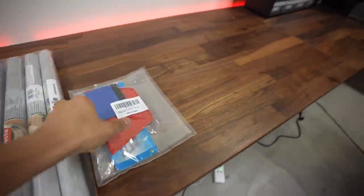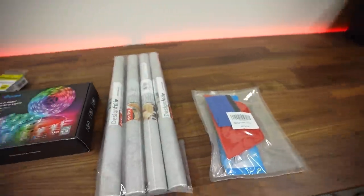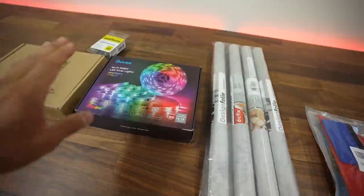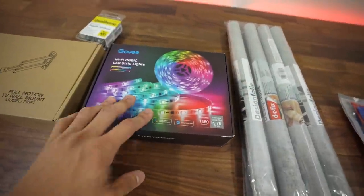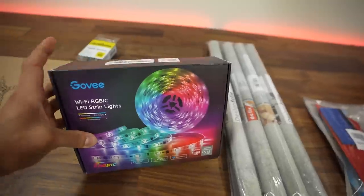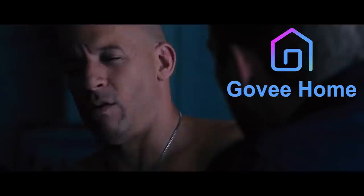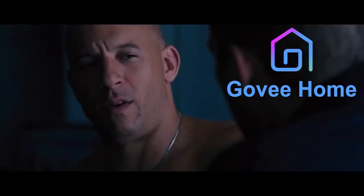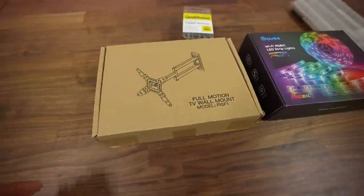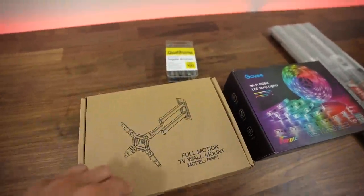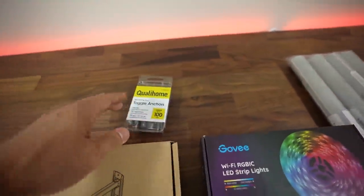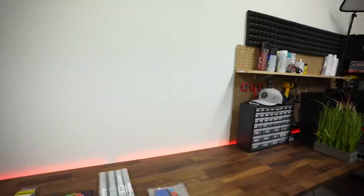It should look nice against the concrete background once that's done. I've got some applicators here just so I can get it on the wall smoothly. We're going to put RGB strips from Gobi right behind the monitor, of course, just because you don't turn your back on family. And then this is our monitor mount. We've got some toggle anchors for that.